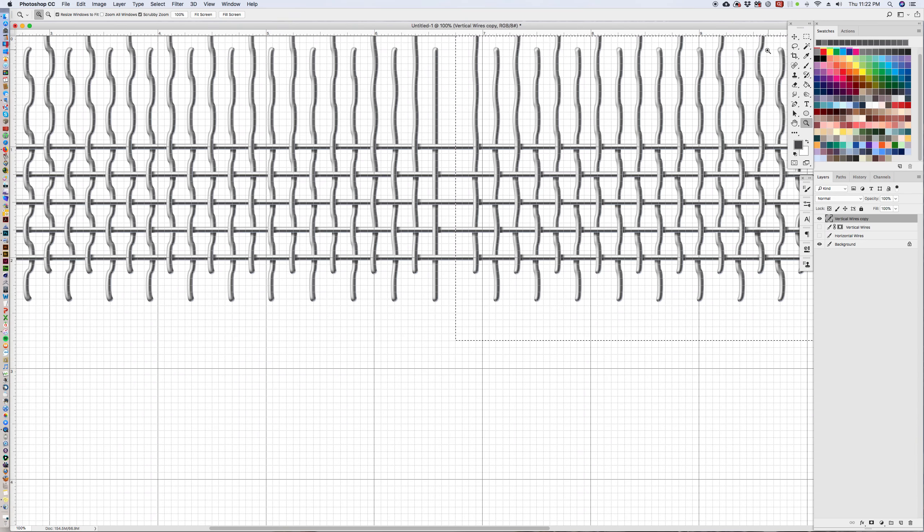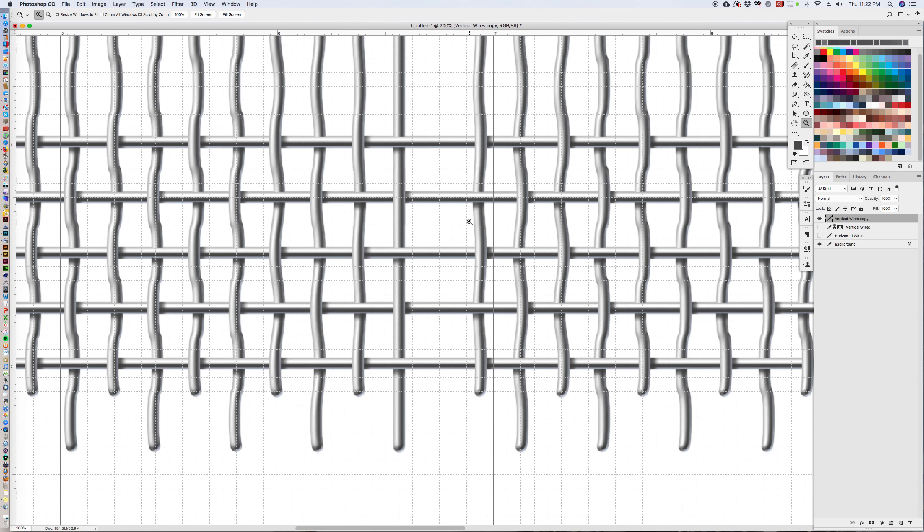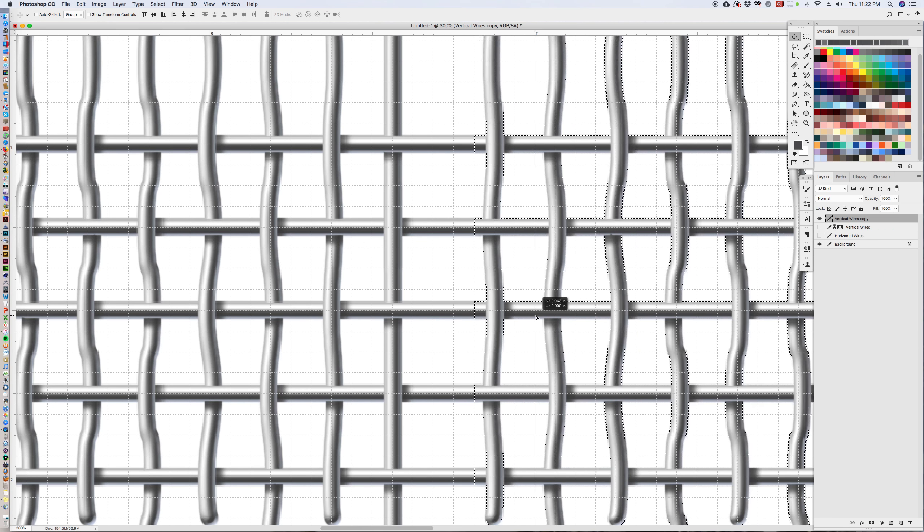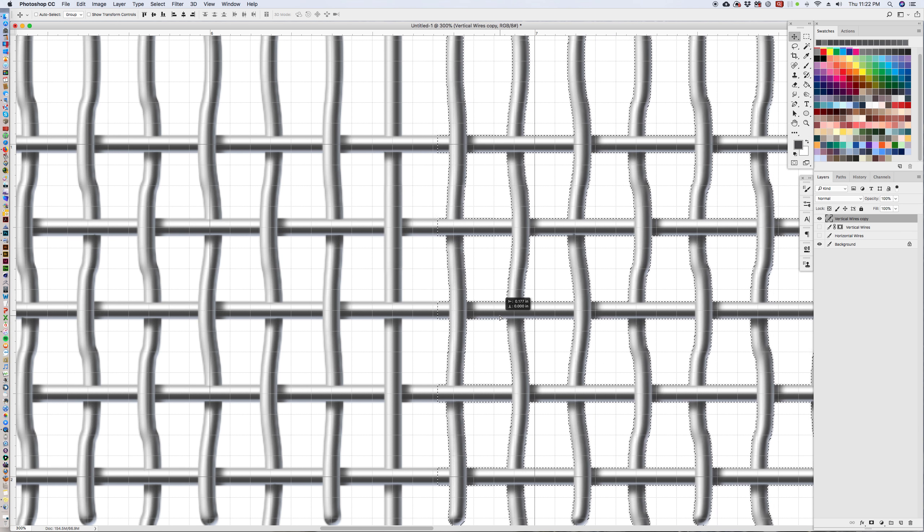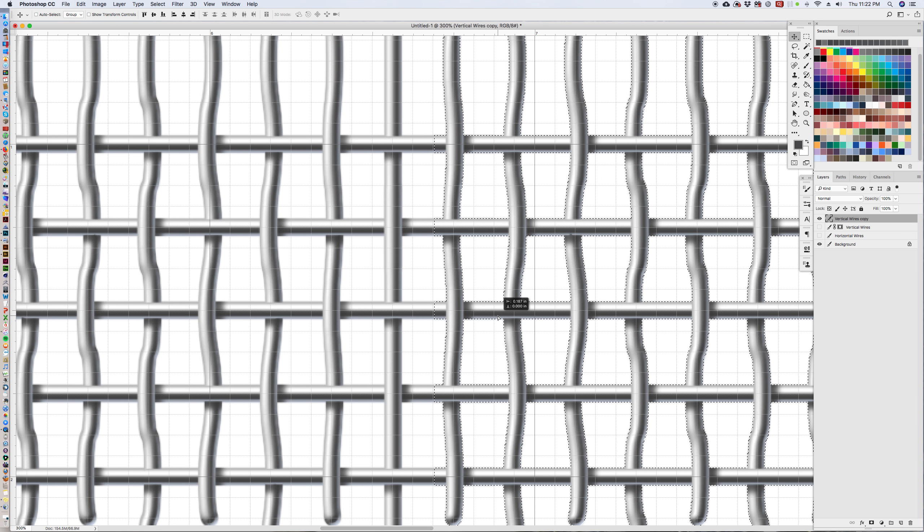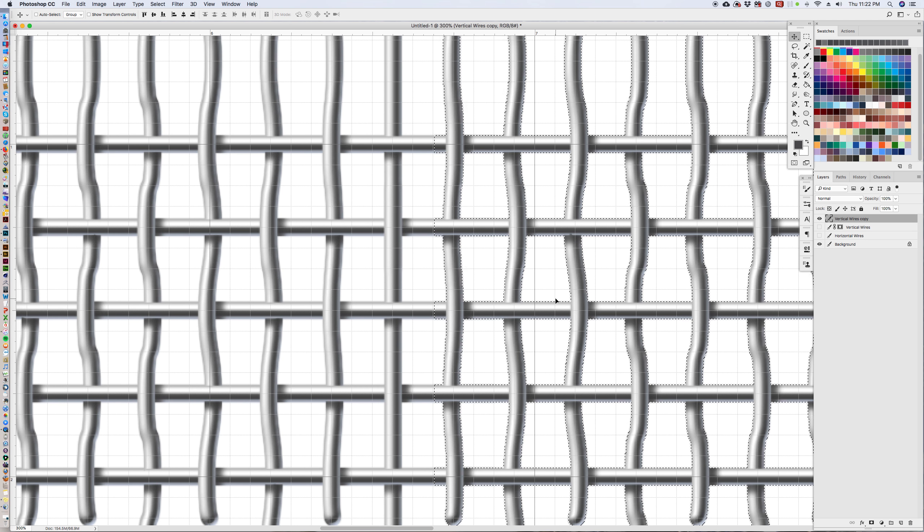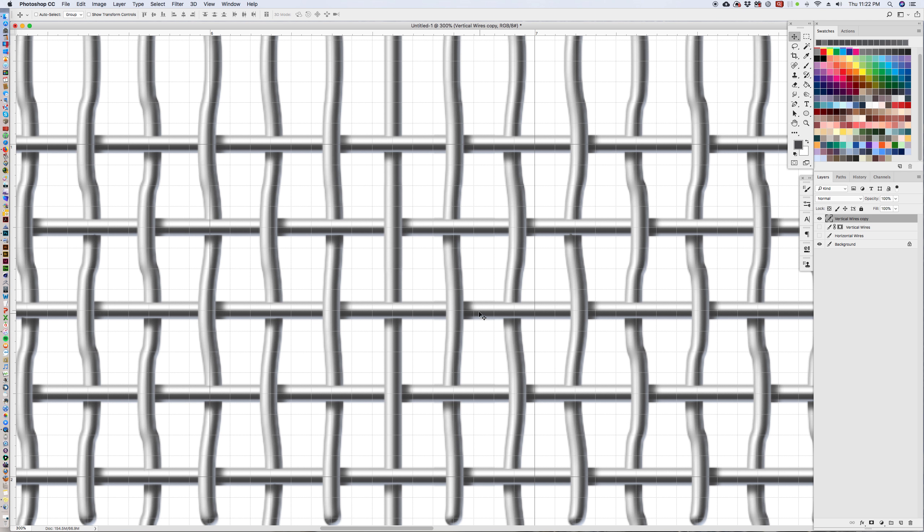So what we're going to do is we're going to remove some of the excess selection and we are going to move this over and that looks like it's the center of where we need it. Yes, that it is.